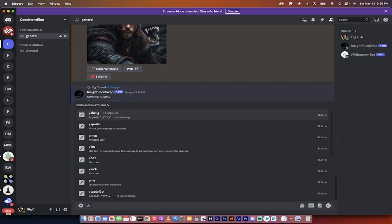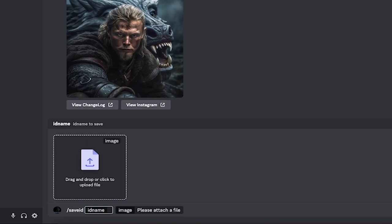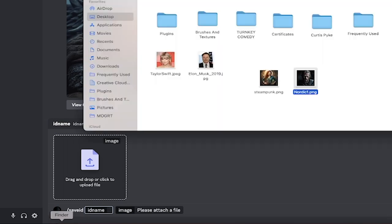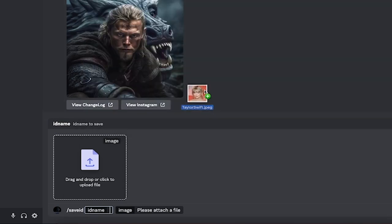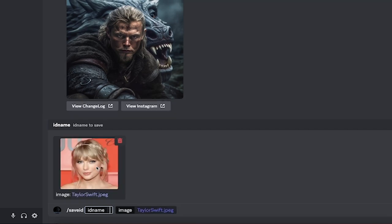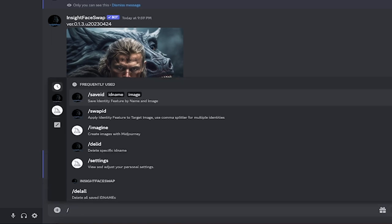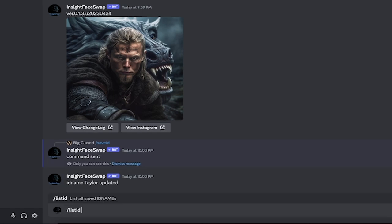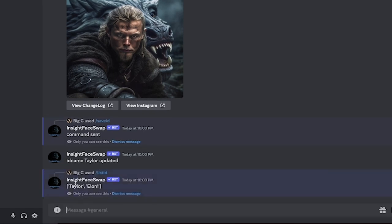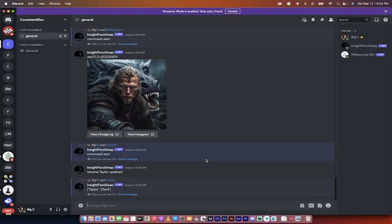Now let me show you the final technique for consistent characters. You can go forward slash save ID — we've already got an Elon Musk version. Let's say we also wanted a Taylor Swift one. We want to be able to swap in multiple characters, so we want consistent faces but also be able to mix in different people. I'm going to drag and drop Taylor Swift in there and call her Taylor. We're creating an ID named Taylor. If we go forward slash list ID and hit enter, you'll see we have a Taylor and an Elon one. Now I'm going to show you how to do Taylor Swift versions.